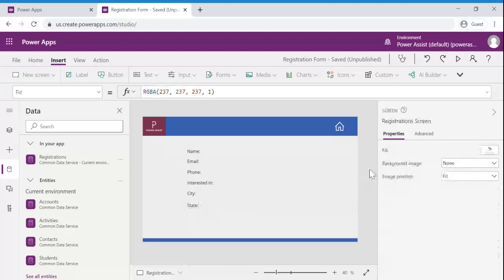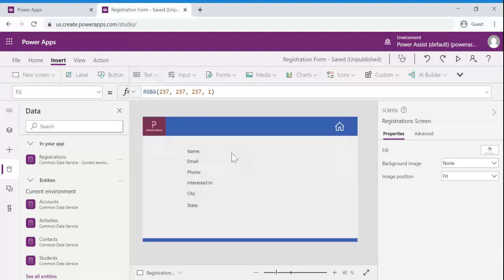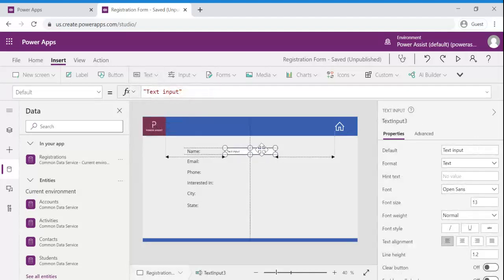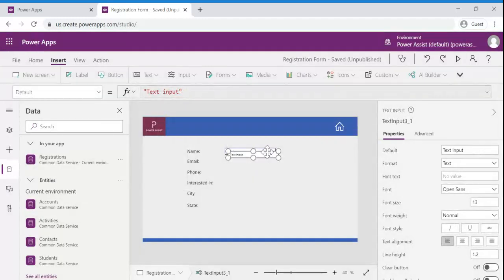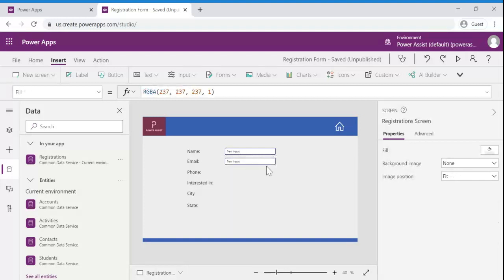We are good with labels now let's add the text inputs to allow user to provide their inputs. And we are following the same method to copy paste the controls for the respective labels.